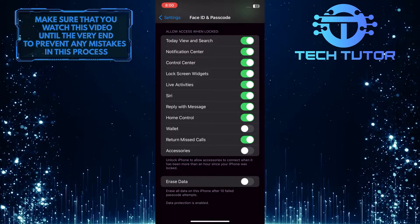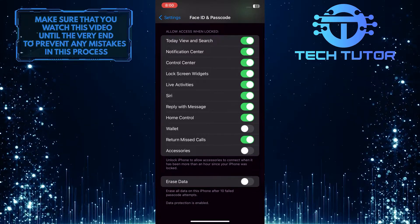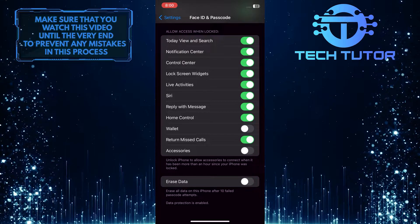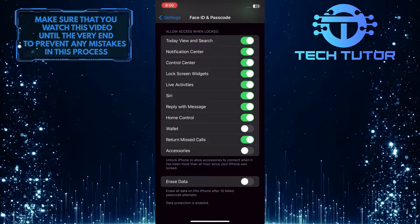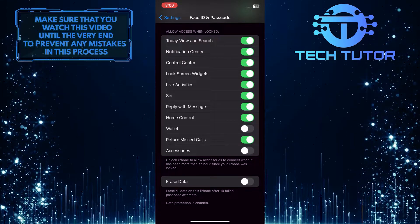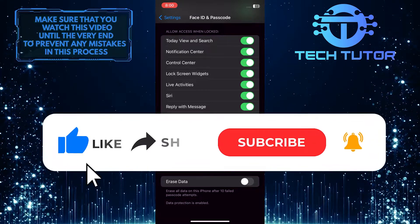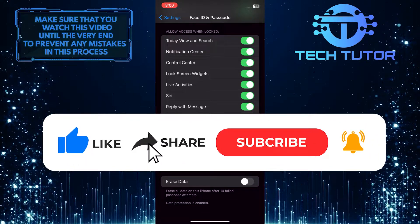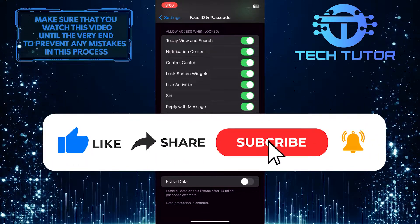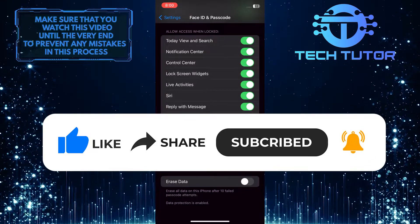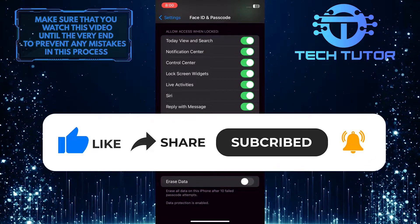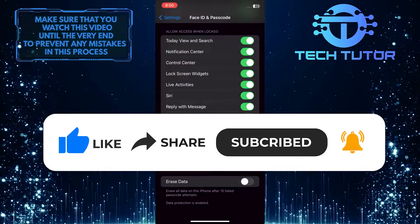So that wraps up this tutorial. If you have any questions about this whole process, please let me know in the comments section below. And if this video helped you out, please give it a big thumbs up and subscribe to this channel for more tutorial videos like this one. Thank you so much for watching, and have a good day.